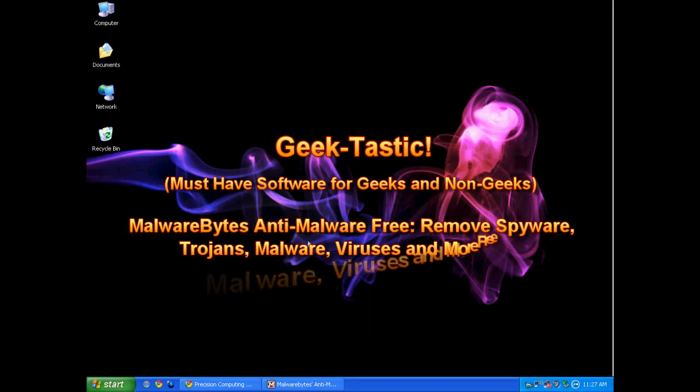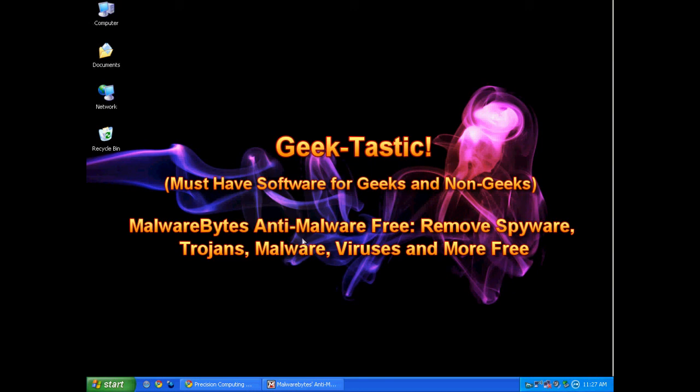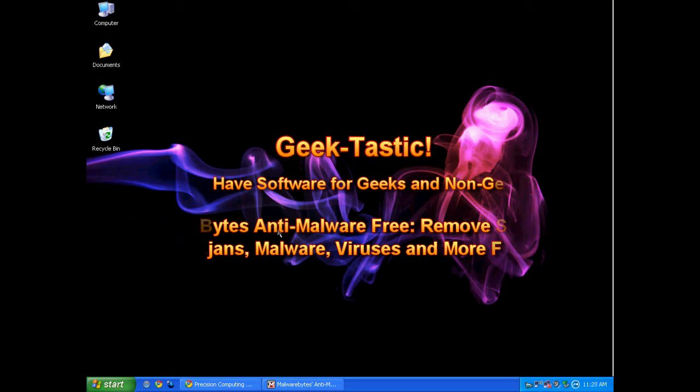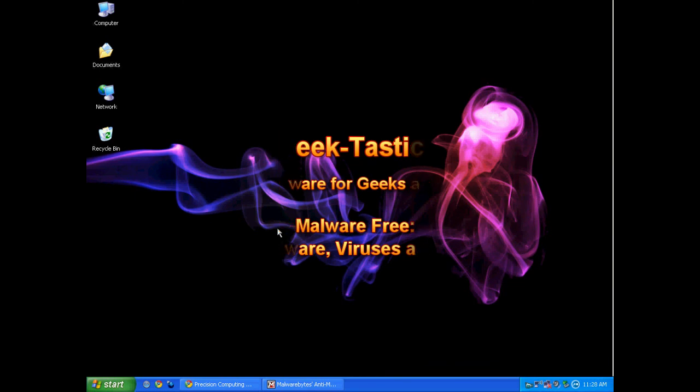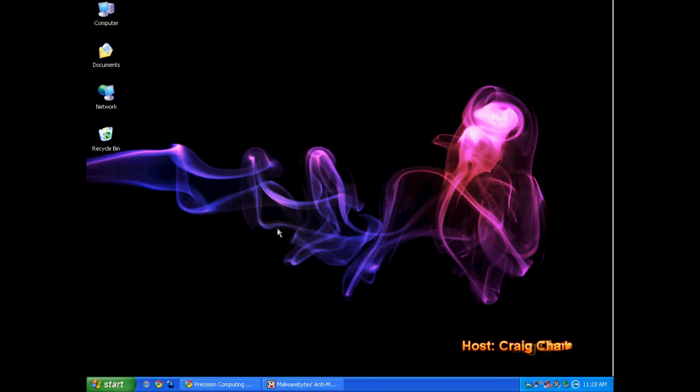Hello everyone, Techno Sleuth Craig Chamberlain here. We are moving forward with the Geektastic series again today, where we show you software so fantastic that us geeks just get all excited in a really weird way. But it's not just for geeks, it's for non-geeks also.